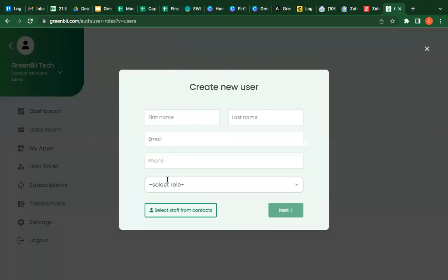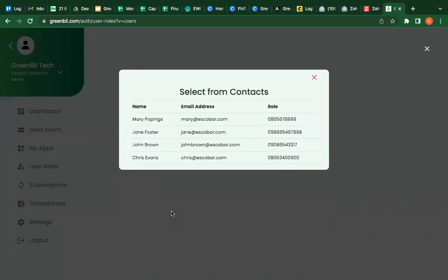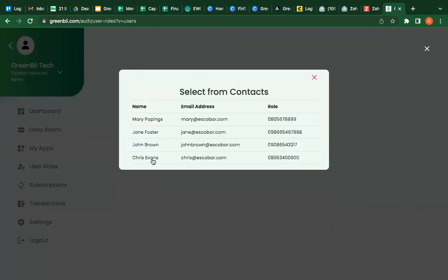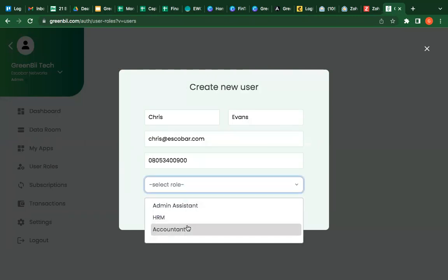I can just add as much as possible. I can add next level contacts, add Chris Evans and let me select his role. He's accountant.